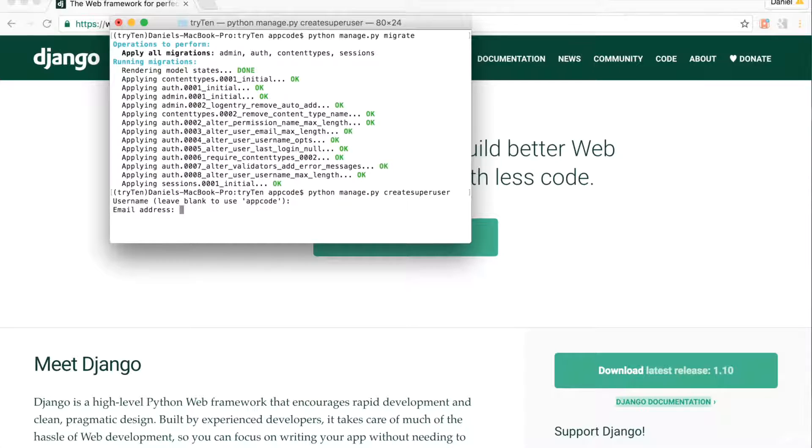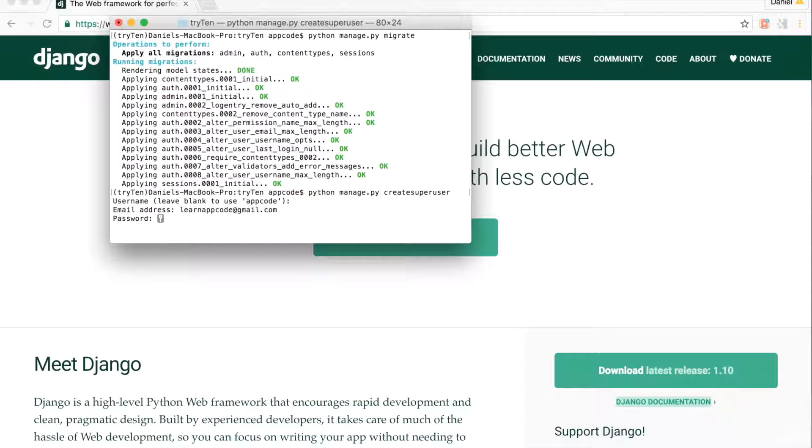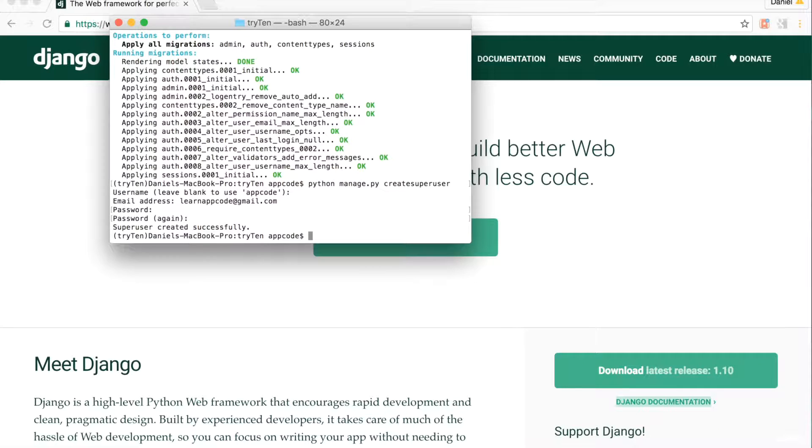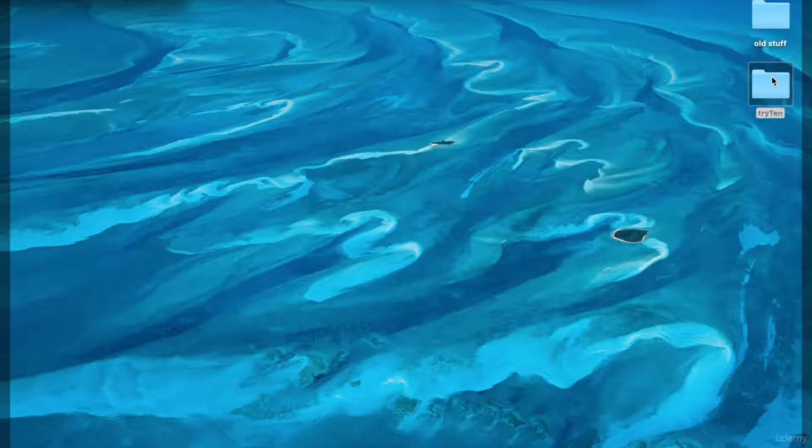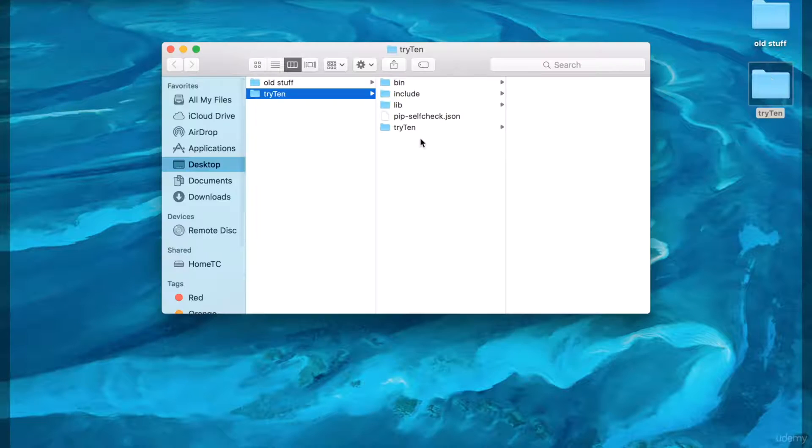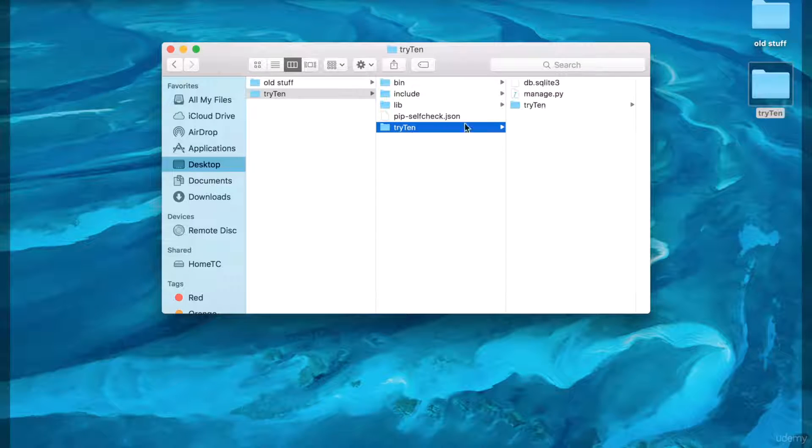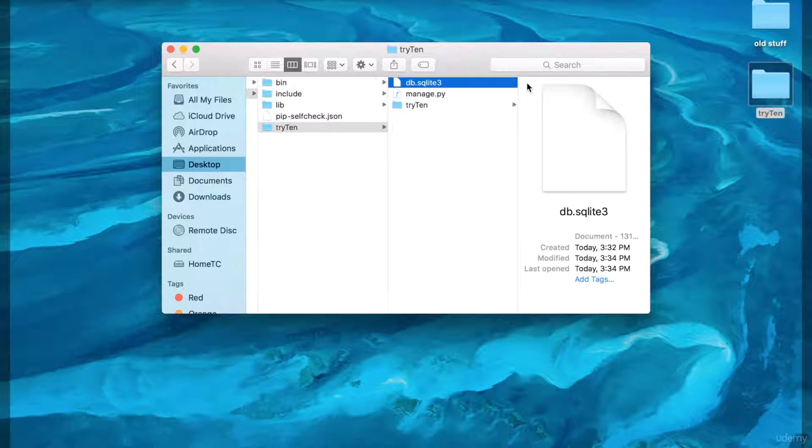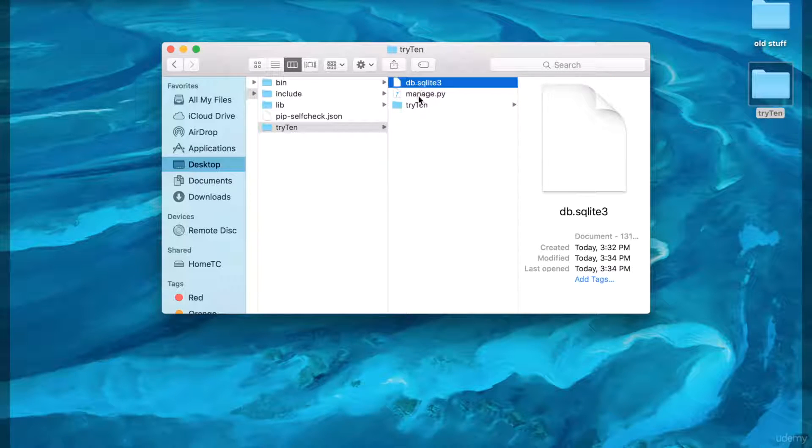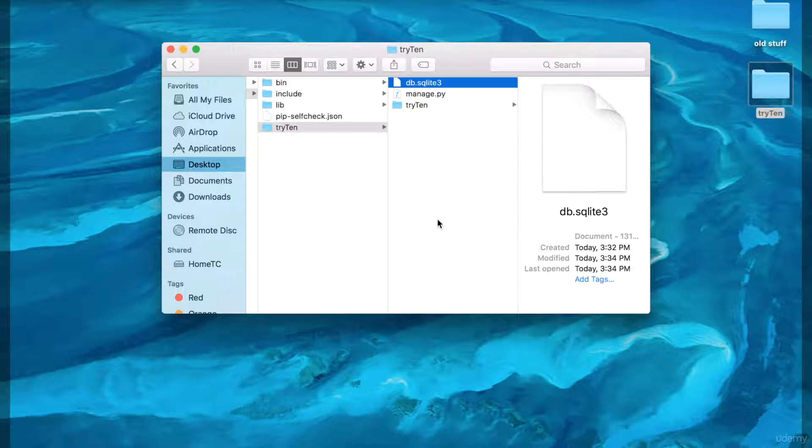From your desktop, open the virtual environment try10 folder with Finder. Click on the Django application folder try10. Now the database is synced. A file called db.sqlite3 is automatically created in the root of the project.